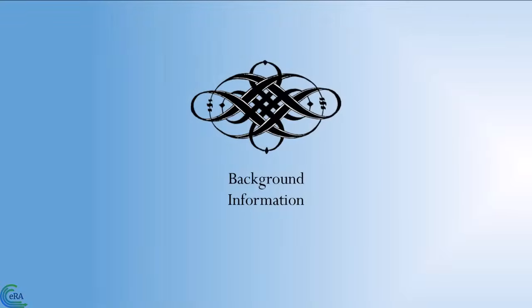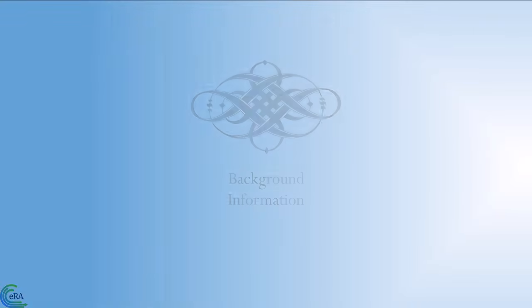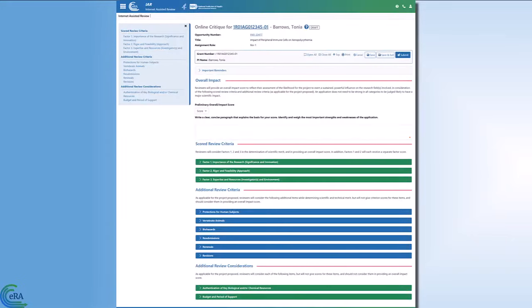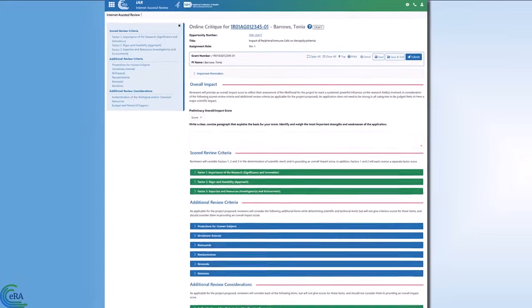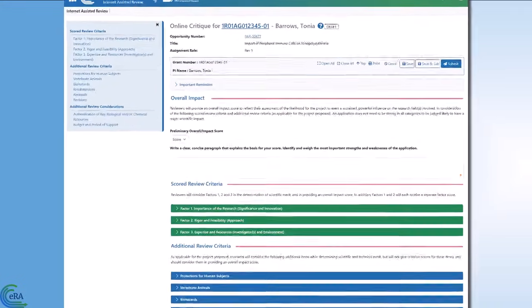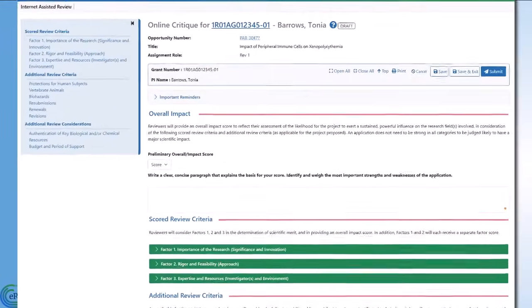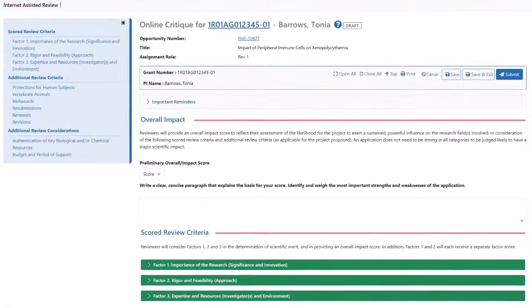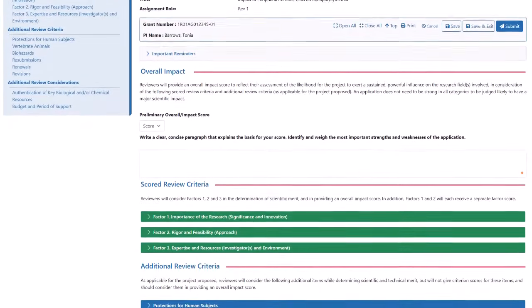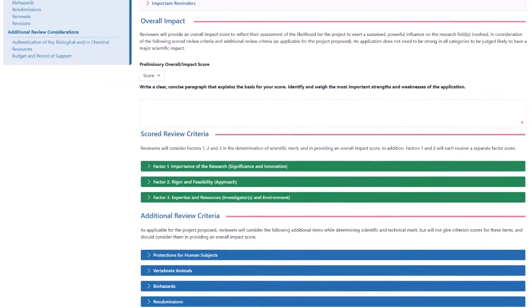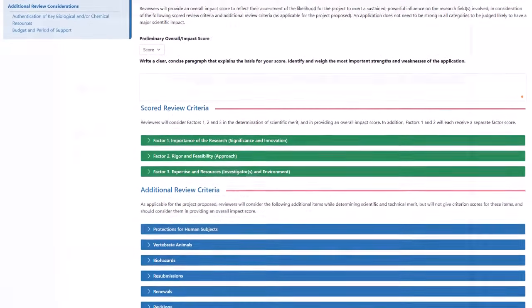Background Information: The Online Critique screen provides reviewers the capability for entering their critique, as well as scores online in IAR, instead of uploading a Word Critique template.